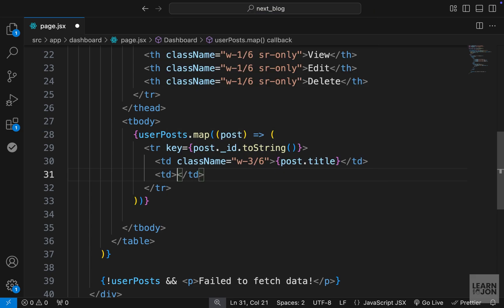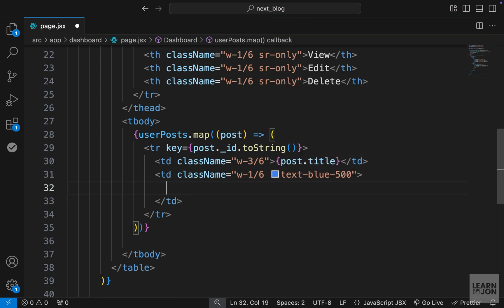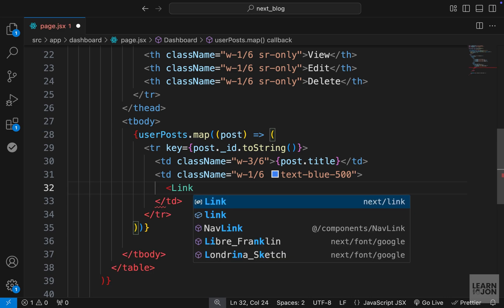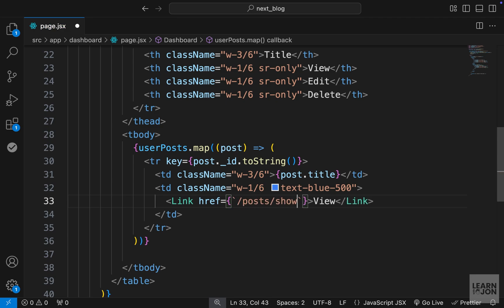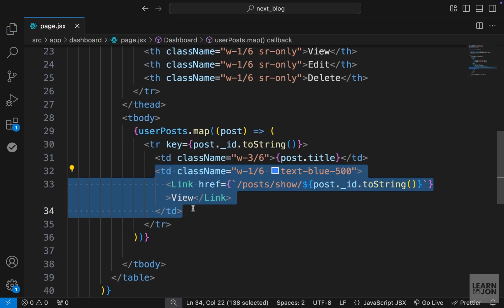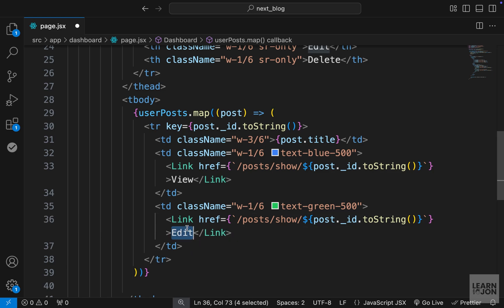We want another td with width one out of six and text-blue-500. The content of this second td is going to be a Link component from Next.js — make sure you import that. We just want 'view' for the text and for the href we go to the detailed page of that post using backticks: /posts/show/${post._id}. Let's copy that and paste it under that for the edit link, changing the color to green, the text to 'edit', and the URL to /posts/edit/${post._id}.